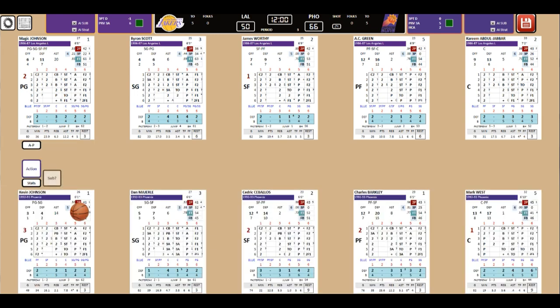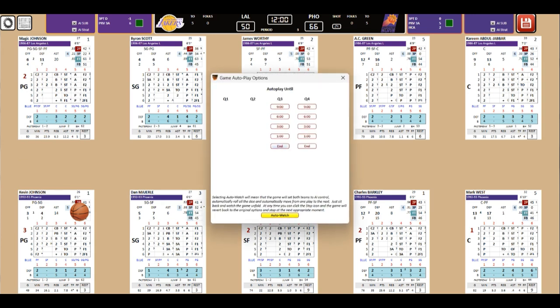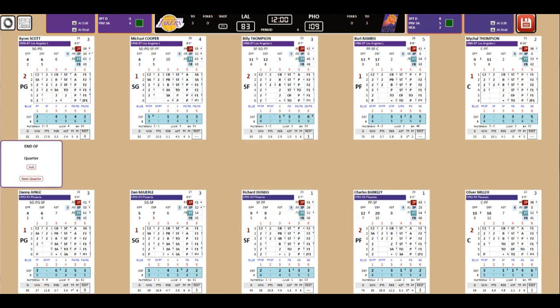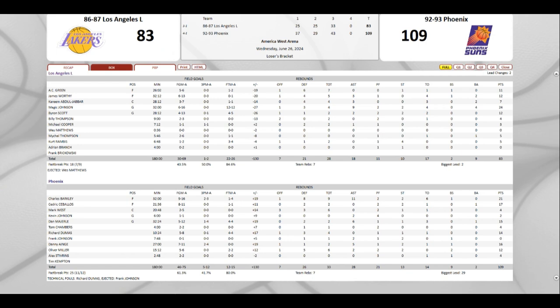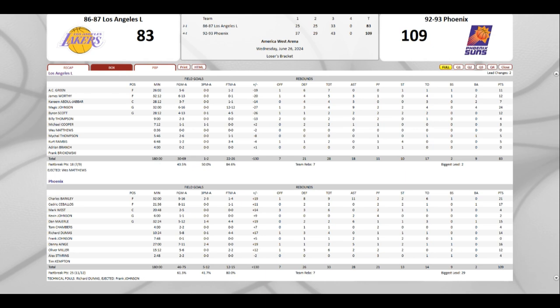I think we'll go to the fourth quarter. It's 109-83. The Suns put up 43 points in the third quarter. Phoenix has six guys in double digits. Two of their five starters don't even have double digits. They have three guys on the bench: Dumas, Ainge, and Miller who scored double digits. 24 from Magic.